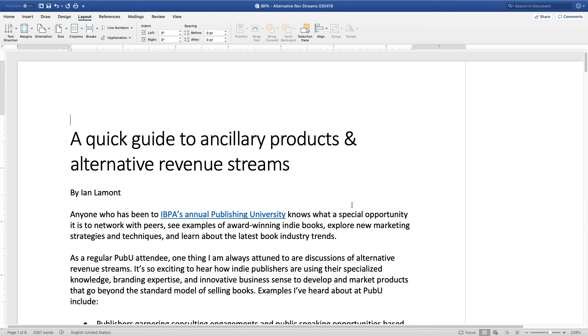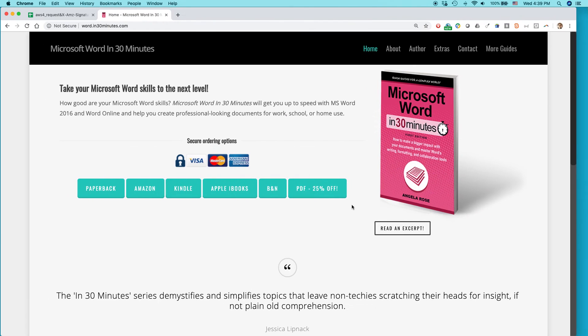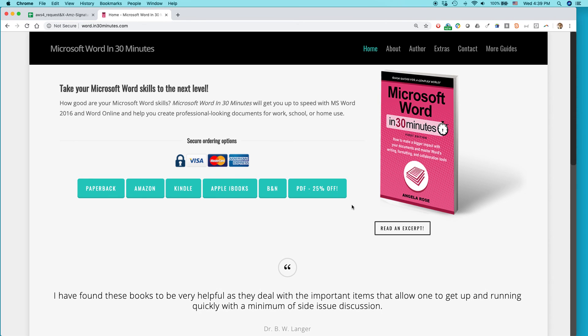For more information on how to get the most out of Microsoft Word 2019, check out our book Microsoft Word in 30 Minutes, as well as our Word 2019 cheat sheet, both available from in30minutes.com. Thank you so much for watching.